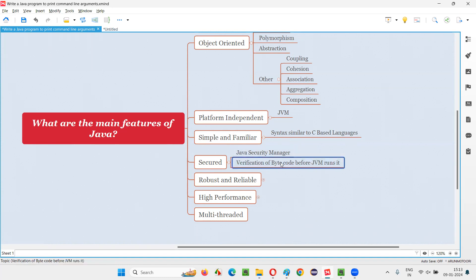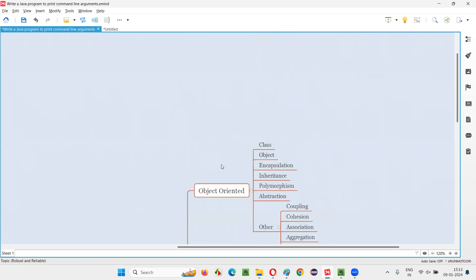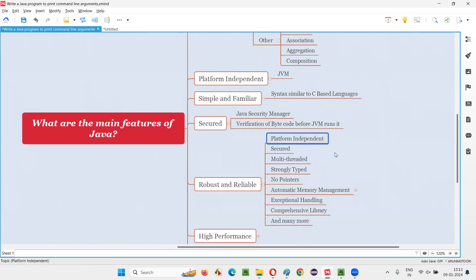The next main feature is that Java is robust and reliable. This is because Java is platform-independent, secured, and multi-threaded. In Java, multiple threads can run simultaneously — each thread performs one action, enabling multiple tasks to be performed simultaneously with the help of Java's multi-threaded nature, which incorporates multi-tasking.